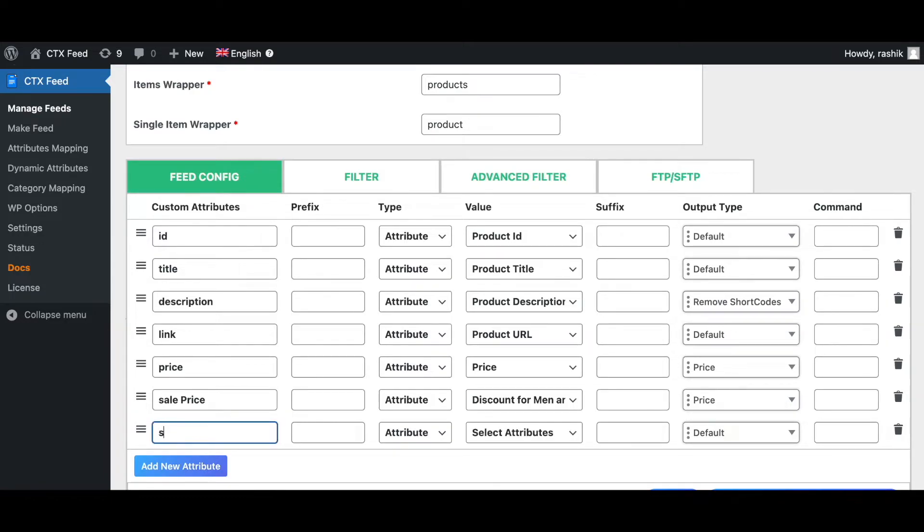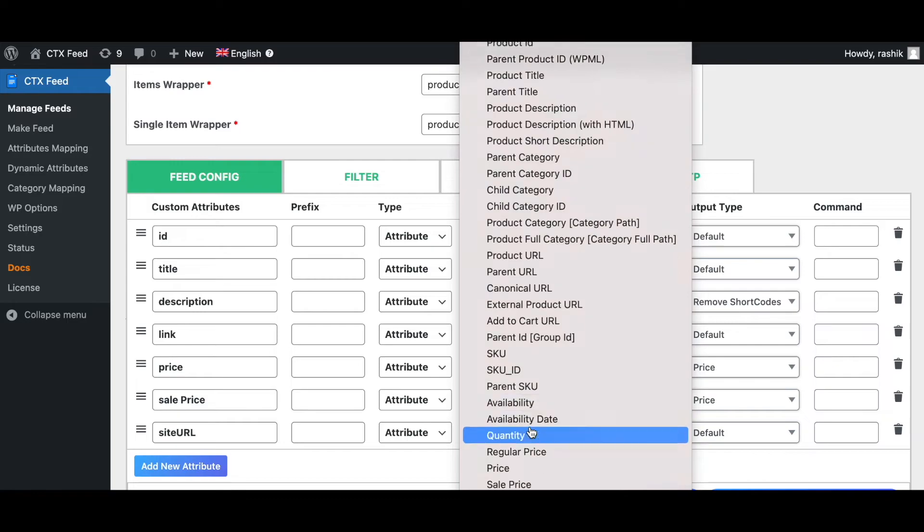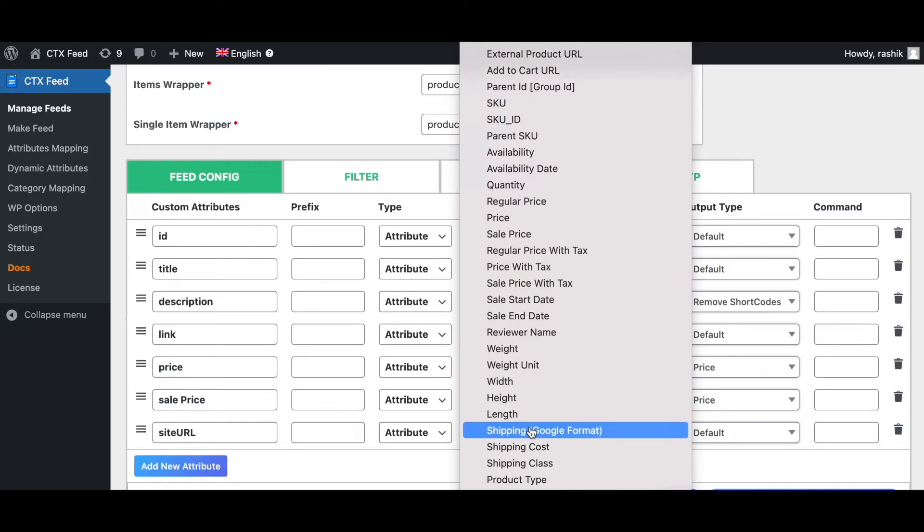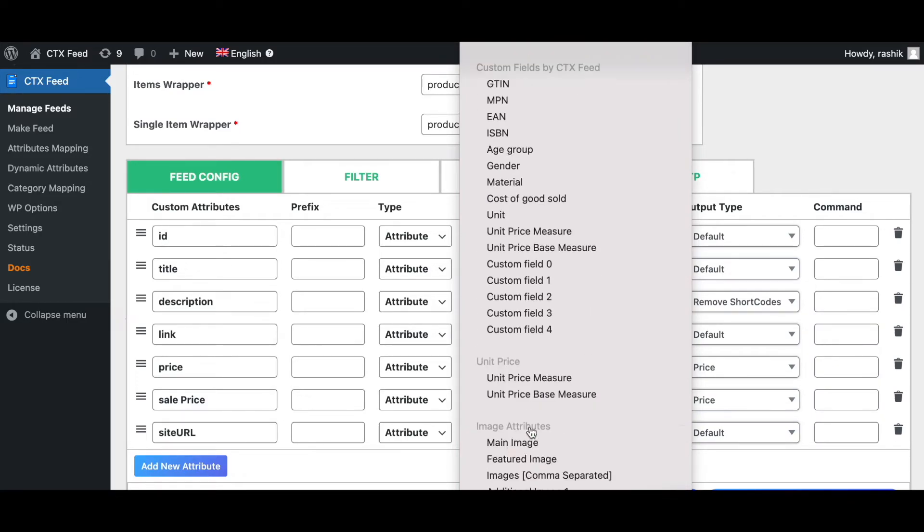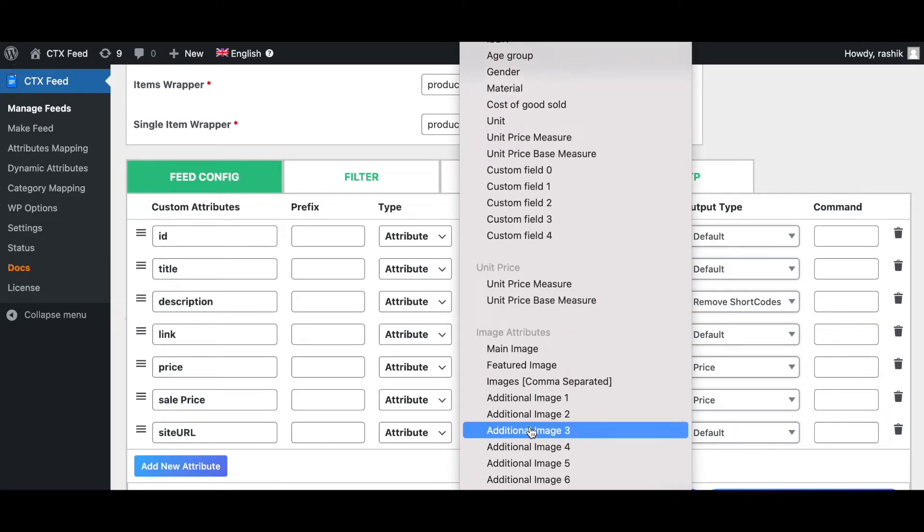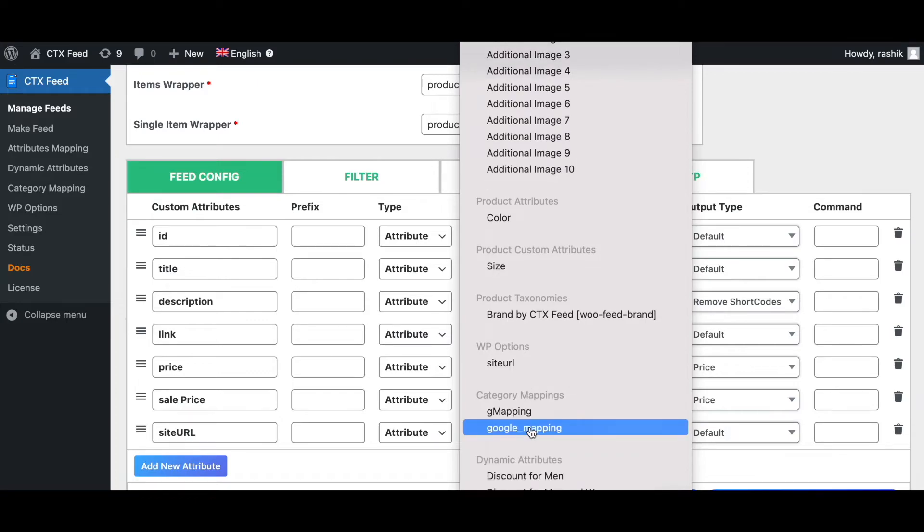Let's say it's site URL. Here in the dropdown you should be able to see our option. Let's see if you can find it here. There you go! As you can see under WP Options I can see site URL. Let's choose that.